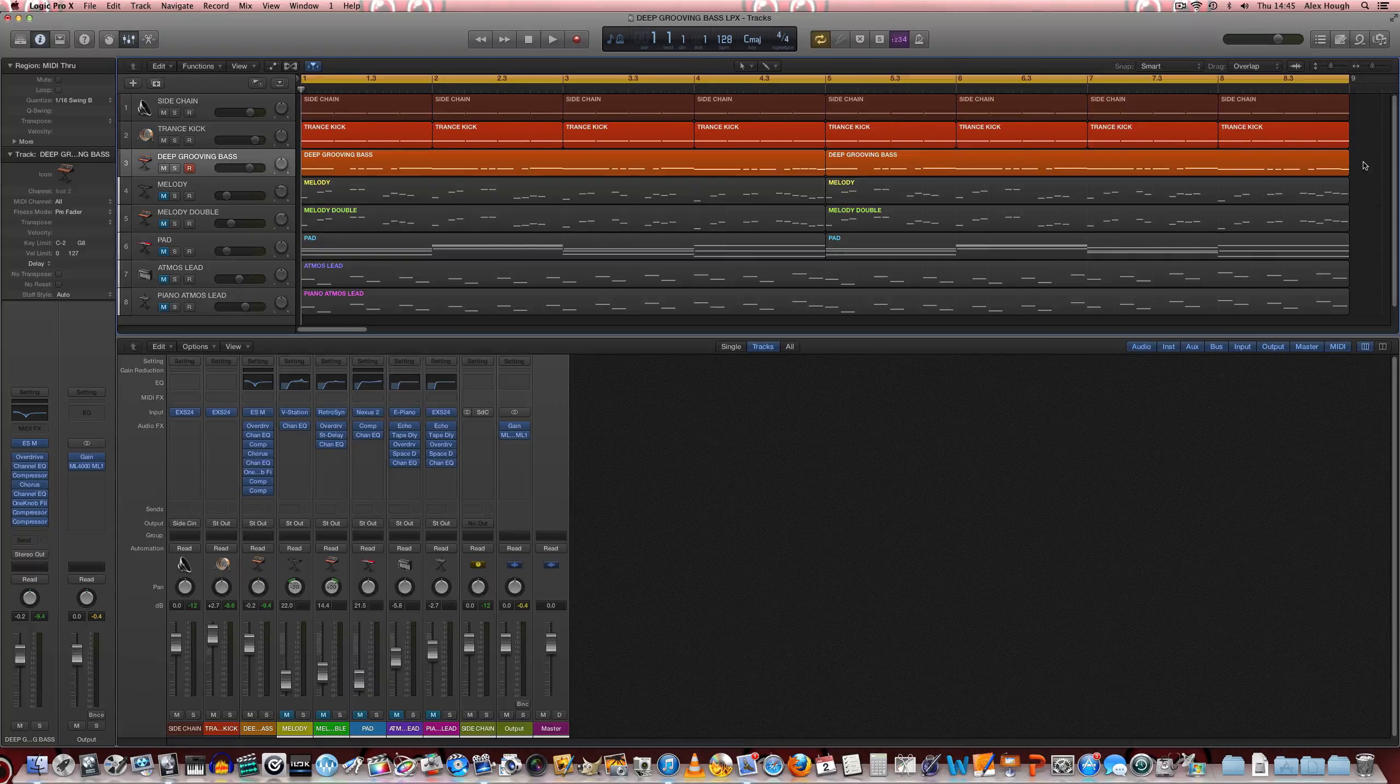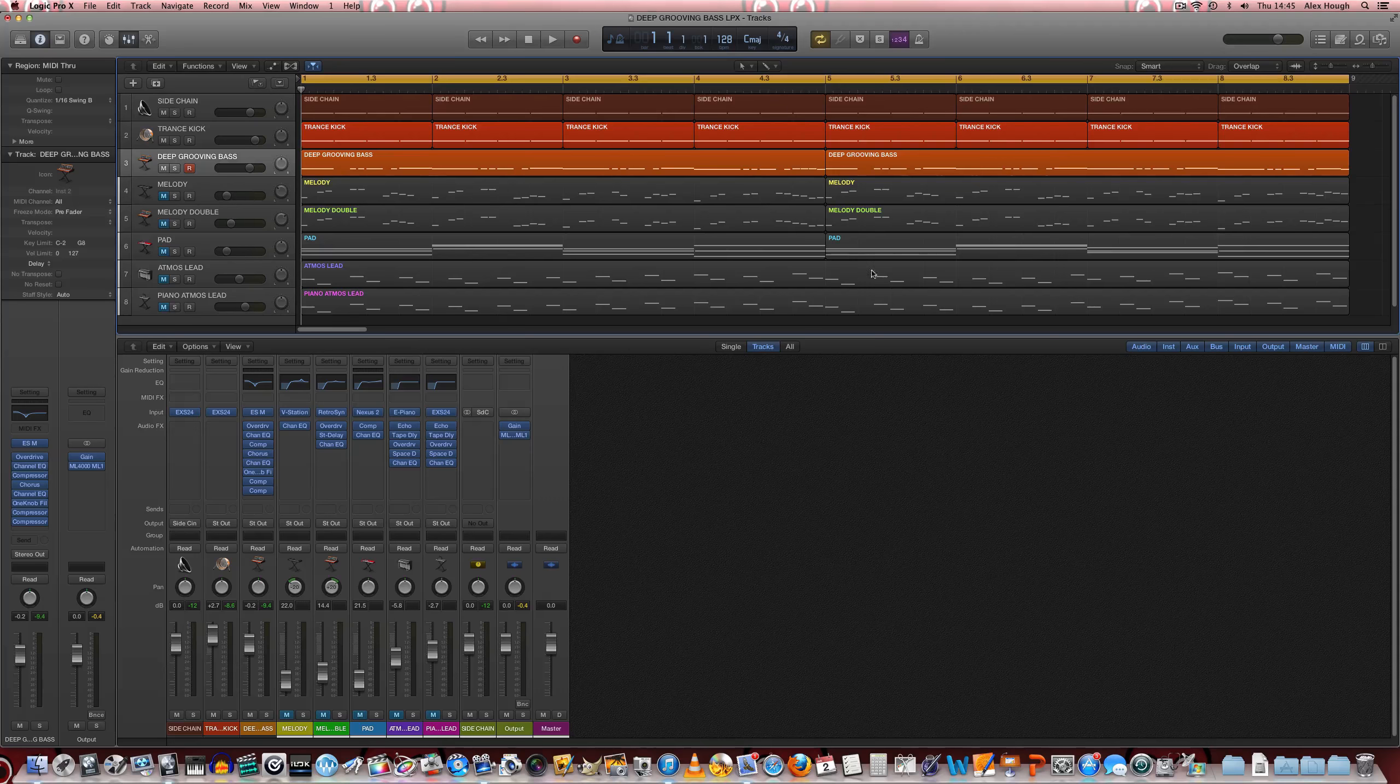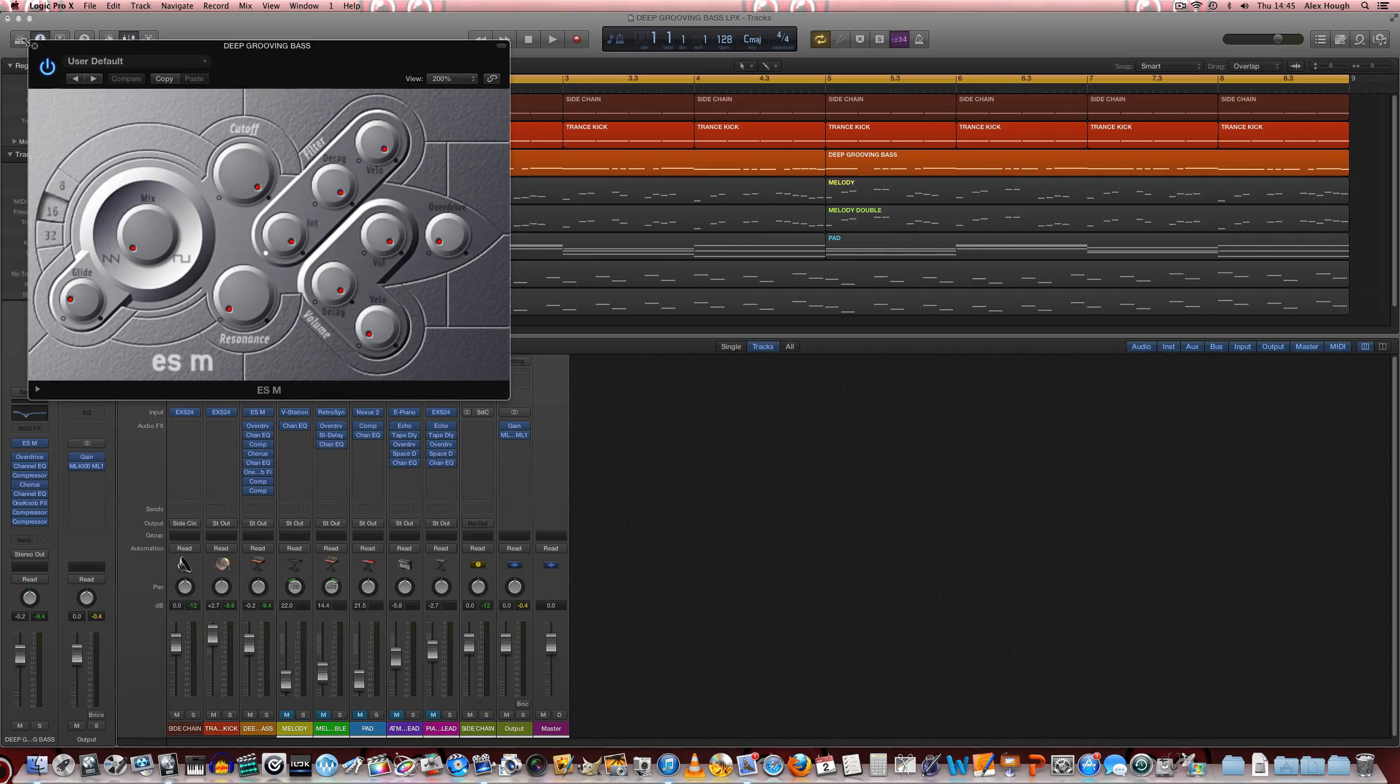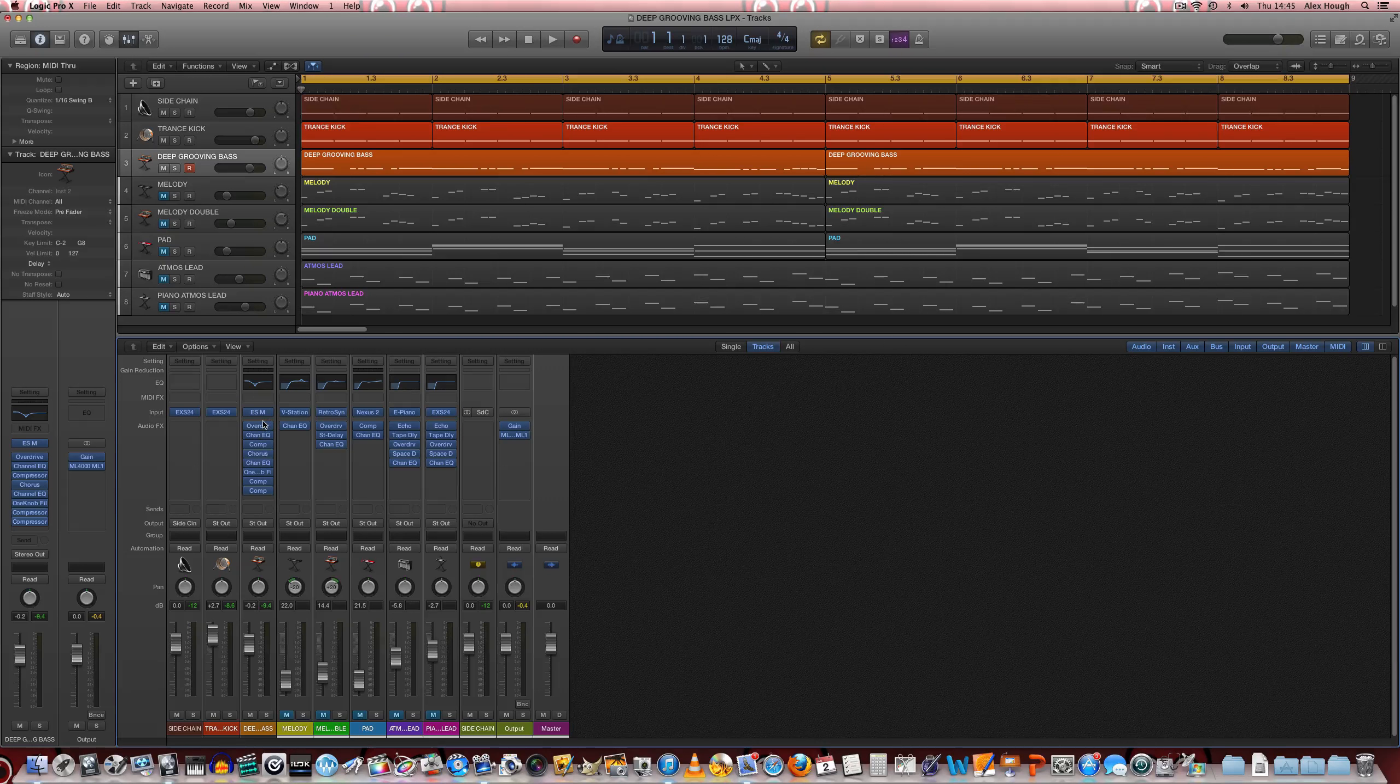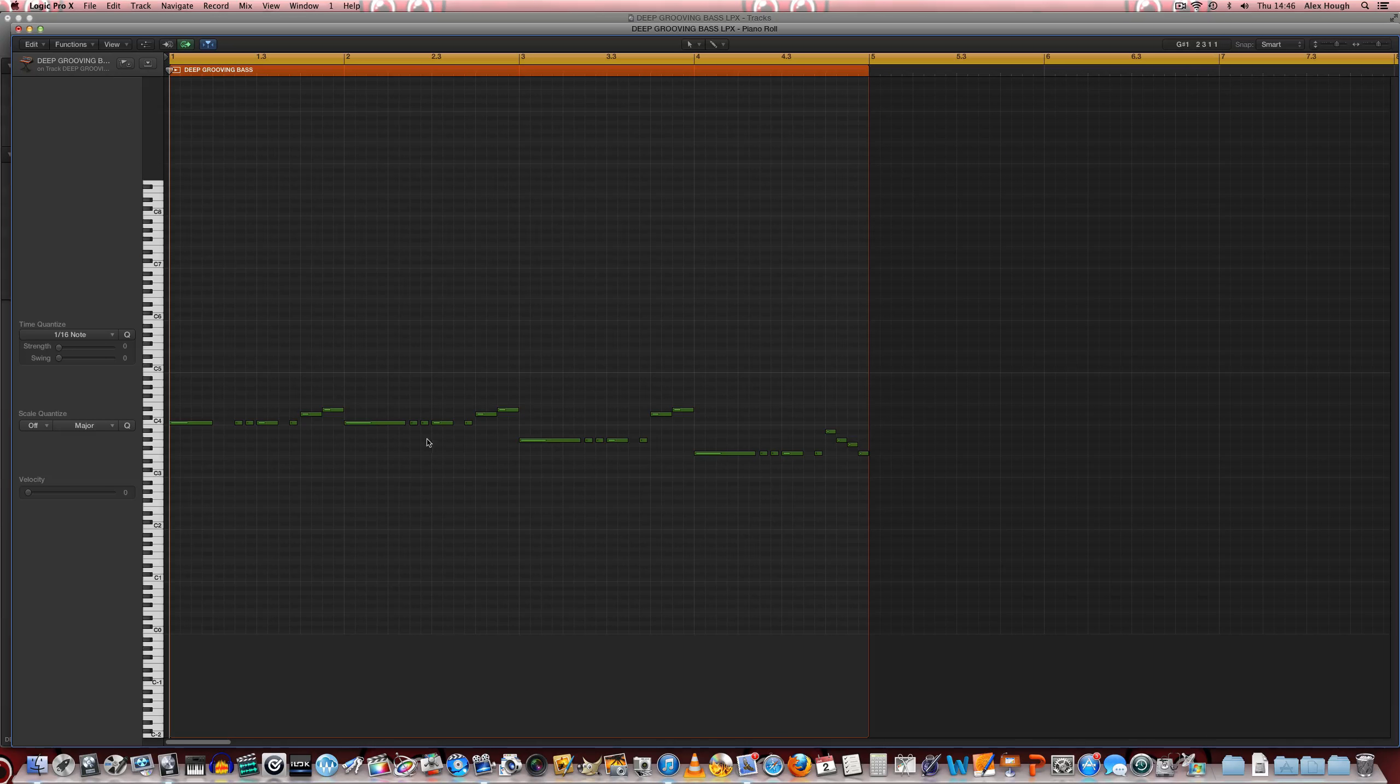In this tutorial we're going to learn how to make a deep grooving trance bassline using a very simple saw bass from the ESM with some additional processing in the channel strip, quite significant processing in the channel strip to play this bassline.